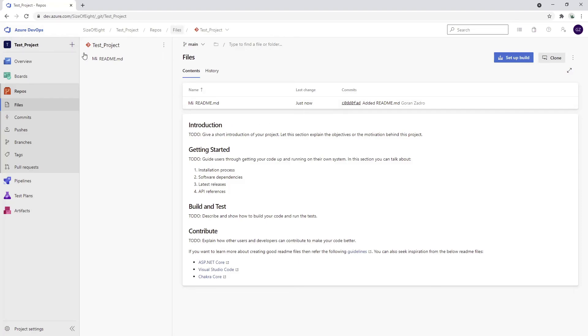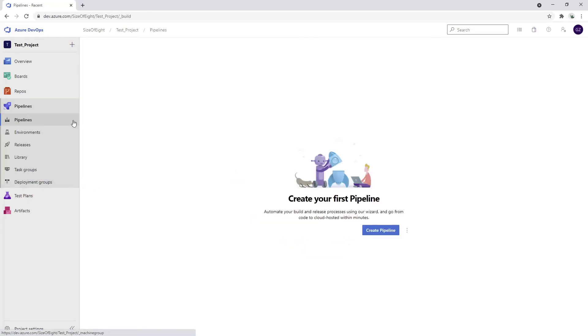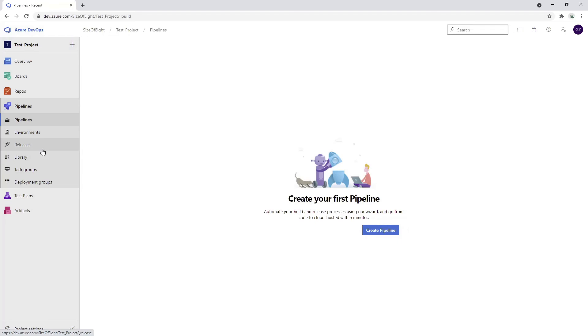After we push some code to our repositories, the next step is to create build pipelines, create release pipelines, and set up some variables that we're going to use. As soon as we finalize this, we'll have the complete automation process. However, to deploy our resources somewhere, we'll also need certain machines to host those applications.